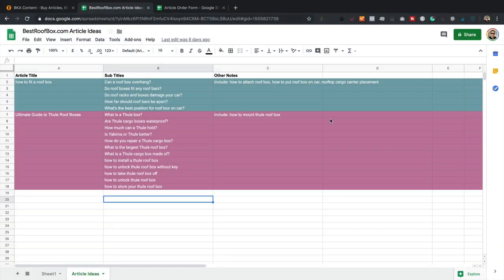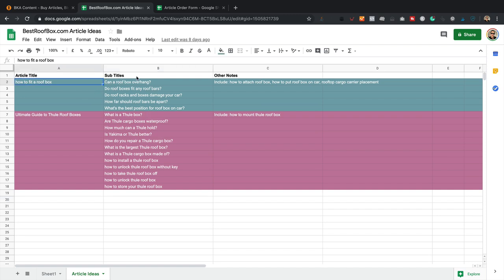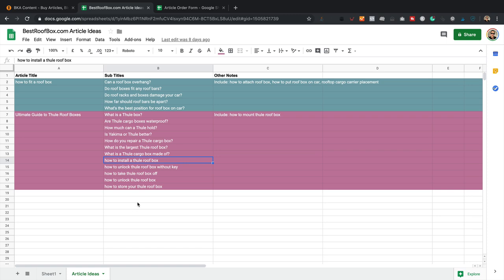I'm about ready to order my articles. I've got two ideas ready to go. I showed you how I put together the 'how to fit a roof box' article, putting in the subtitles and other notes. I've also done the same for the Thule roof boxes article — I noticed there were a lot of questions coming up in Google around Thule, so I thought it'd make a great article. These could all be individual articles of maybe 500 to 600 words, but I'm going to go for a nice big ultimate guide around Thule boxes.